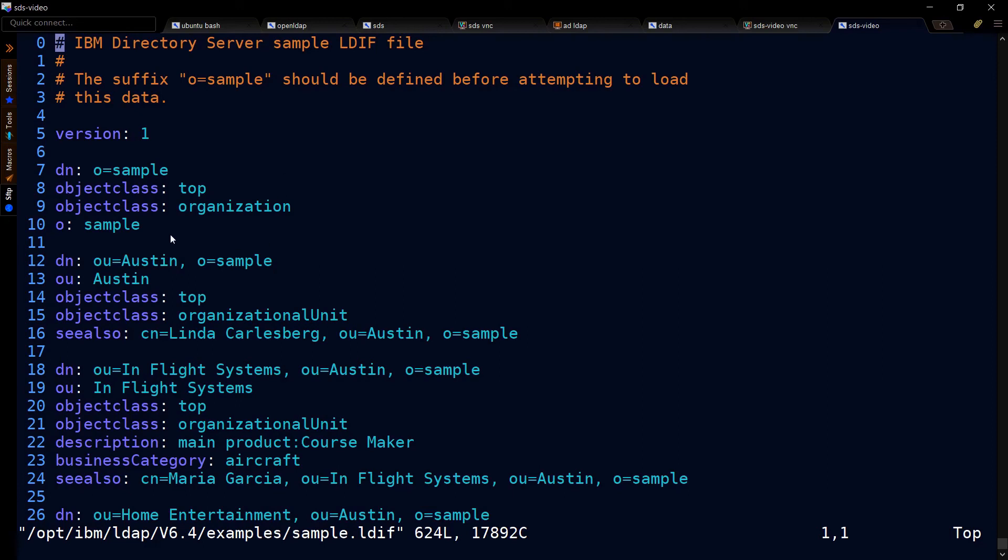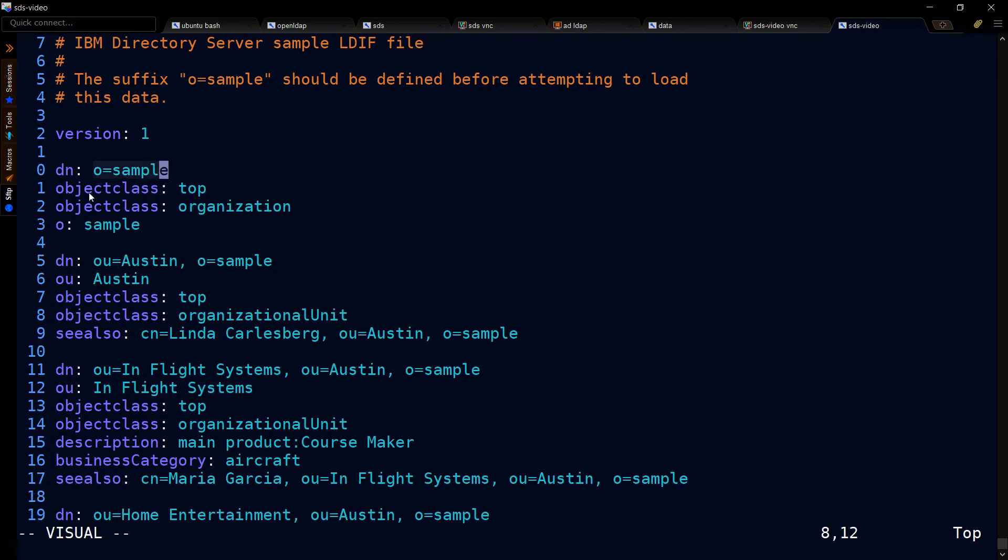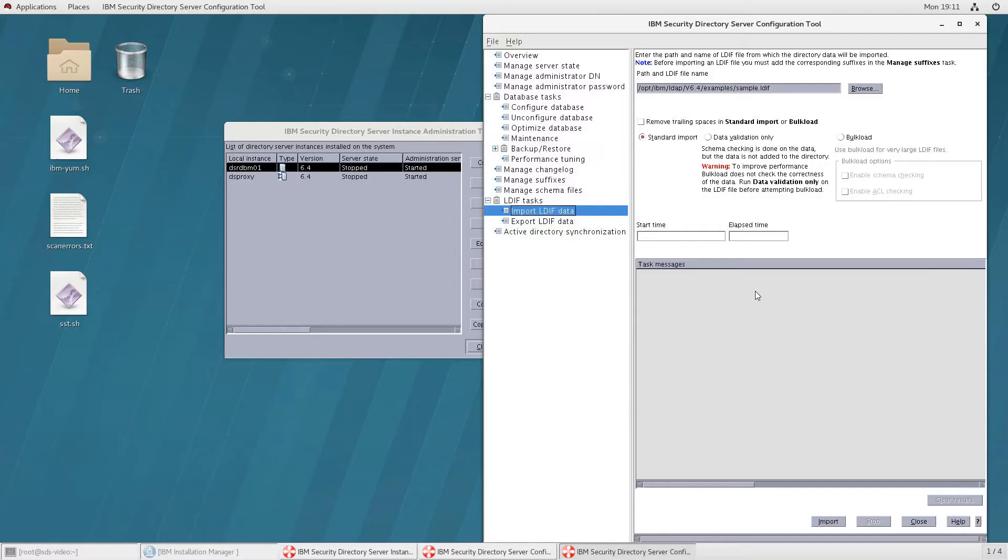For our purposes, this is the sample.ldif that comes with SDS. Here is what it looks like. You can see O equals sample, the object classes, and all of these components we've talked about.